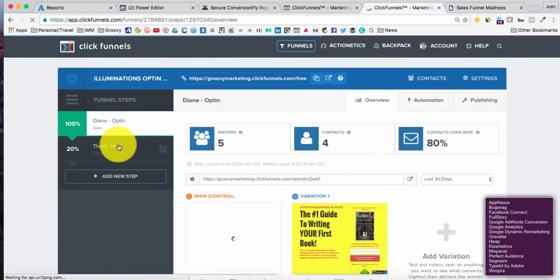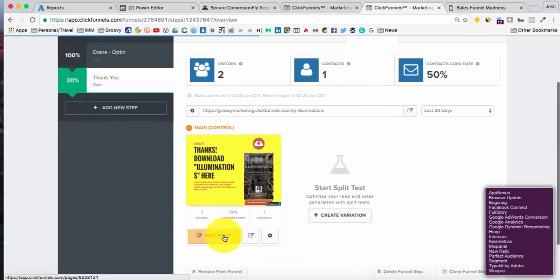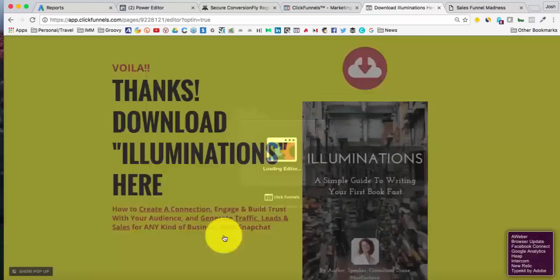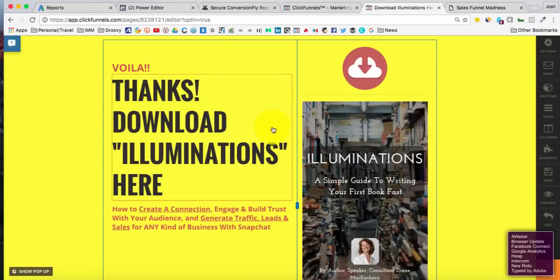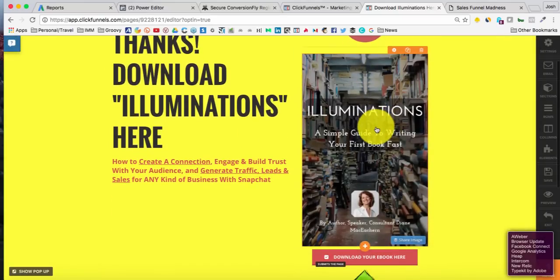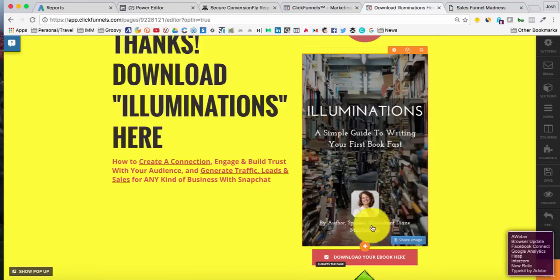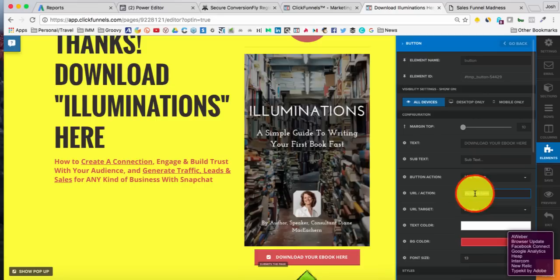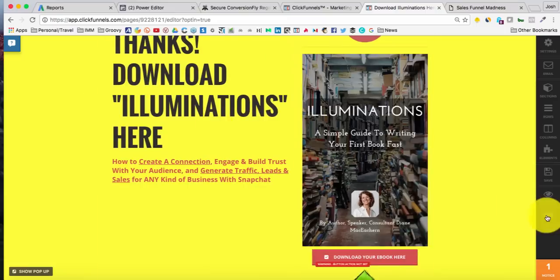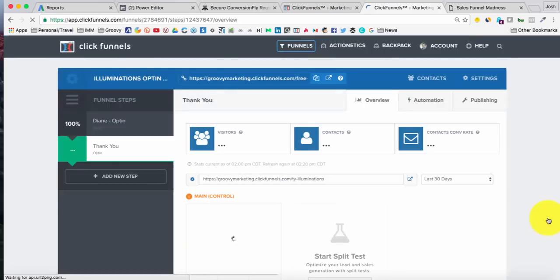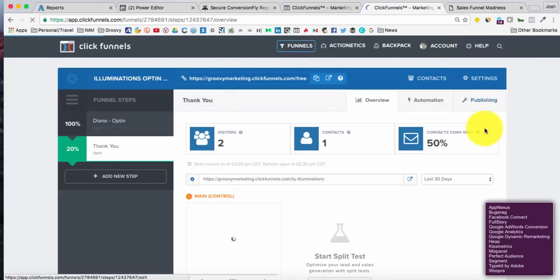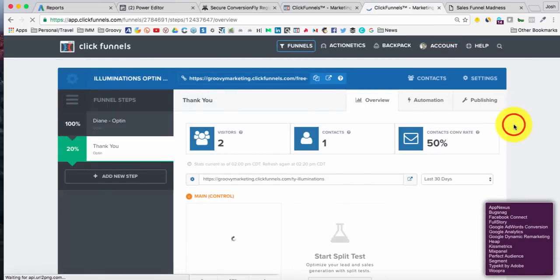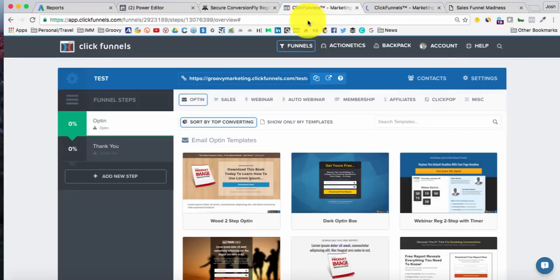Opt-in funnels always have thank you pages so that when people do opt-in, the next page sets expectations, gives instruction, allows them to download the resource that you promised them. You can provide buttons, images inside the buttons. You've always got an opportunity to provide a downloadable URL, which also you can host inside of ClickFunnels via your digital assets menu. The digital assets menu is, of course, inside your account menu here. So much flexibility, so much power inside of ClickFunnels. It's really outrageous.